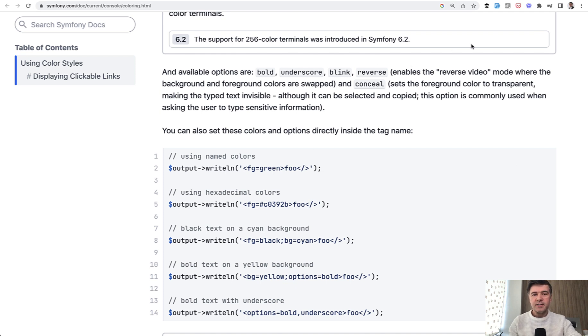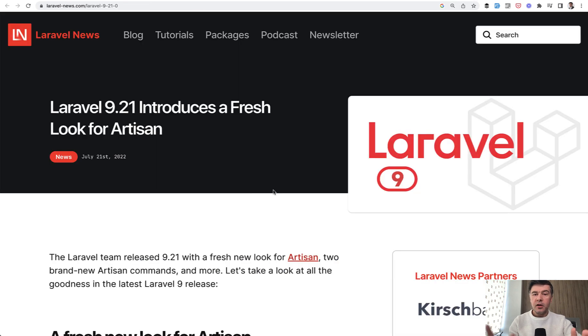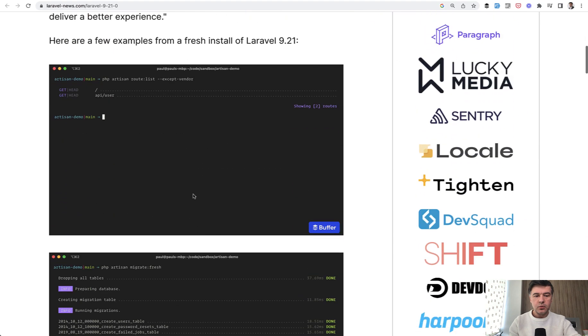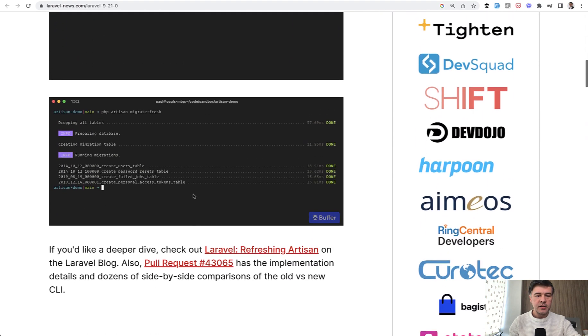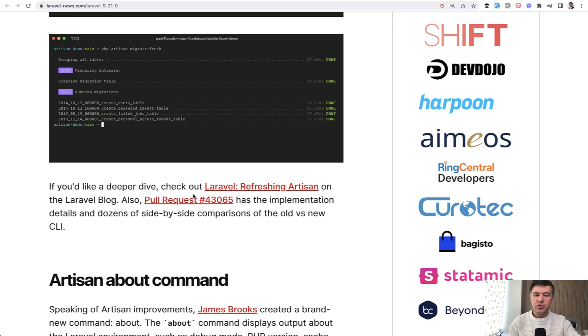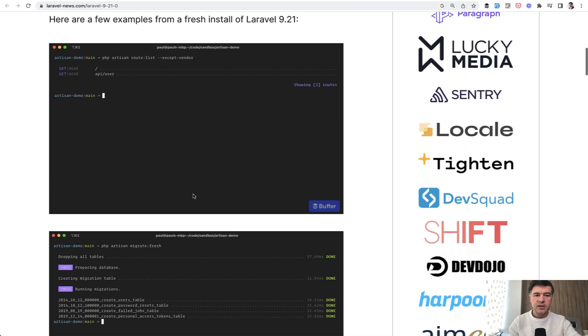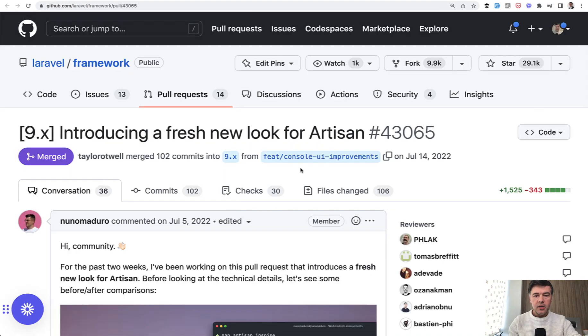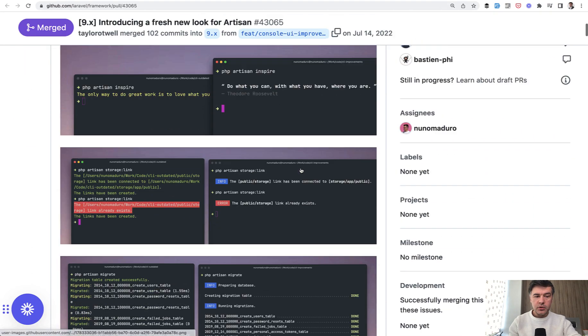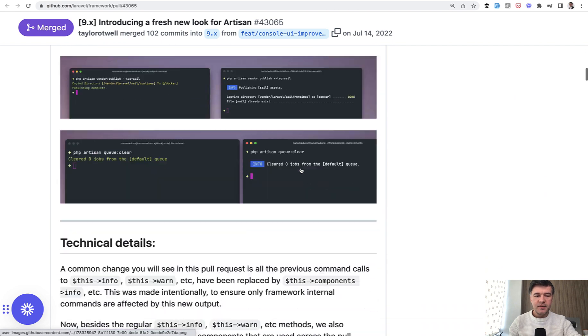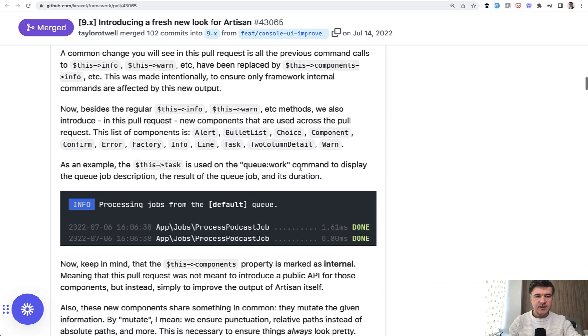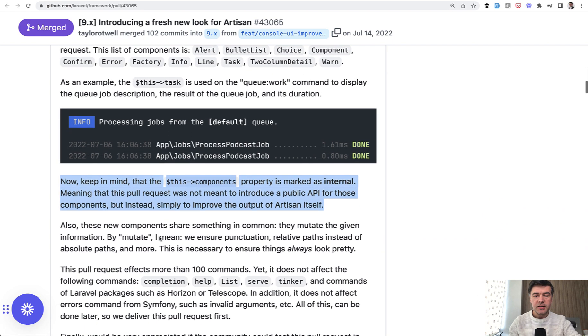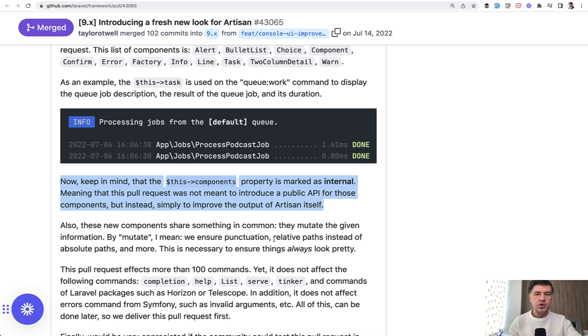And this is a combined effort by a few people. So originally, that colorful artisan was introduced last year in 2022 with Laravel 9.21 alongside artisan command php artisan about, which uses the new syntax. But the thing that I'm showing now is not actually documented because in that original pull request by Nuno Maduro in 2022, it specifically says that this component's property is marked as internal. So it's not meant to introduce a public API, which means that in the future it is subject to change maybe, but for now it works well.